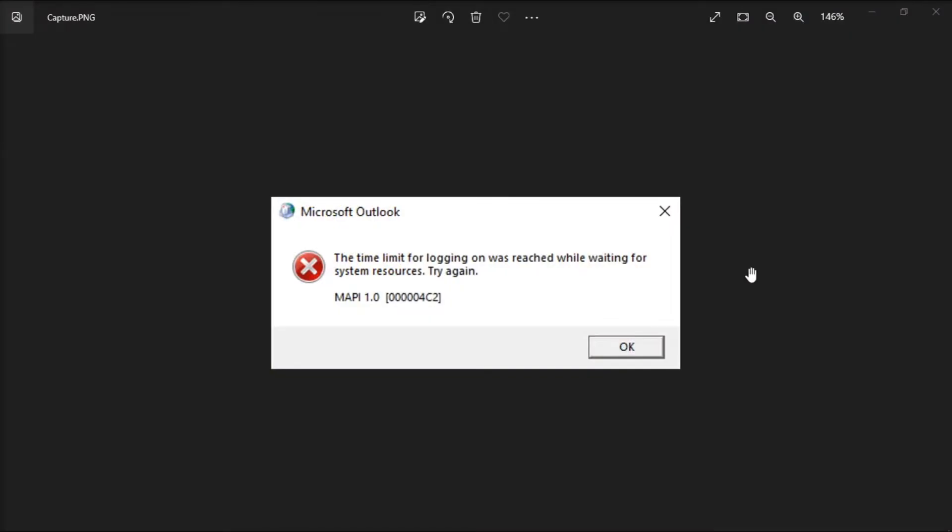When you launch your Microsoft Outlook on your device, you may occasionally get the following error message.